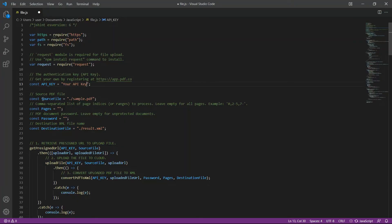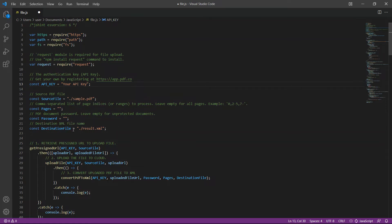In line 16, add your source PDF file. In line 22, type your desired XML file name output.